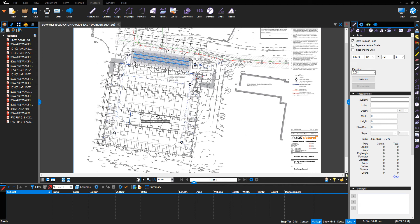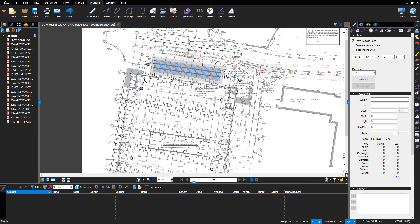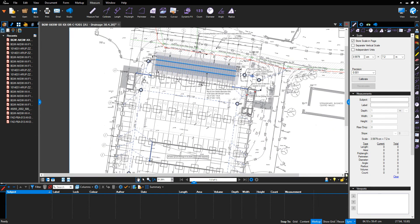Hello, welcome to the Bluebeam tutorial. We're going to talk about how to use the count measurement function. This can be located on your toolbar on the right-hand side, which is the one-two-three symbol, or in your measurement tab in your top toolbar. We're going to use the example of measuring manholes using the count function.